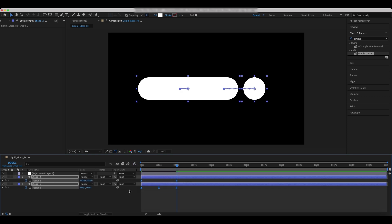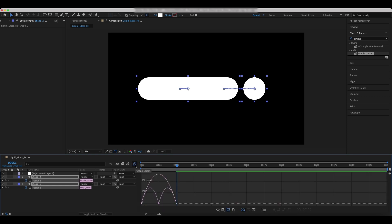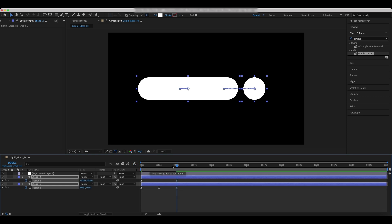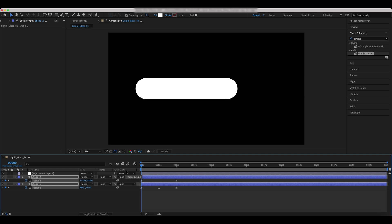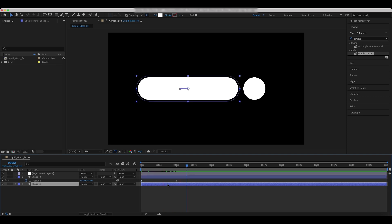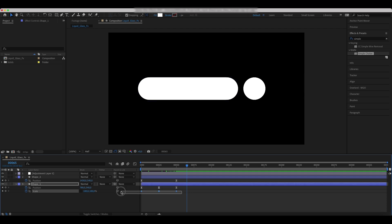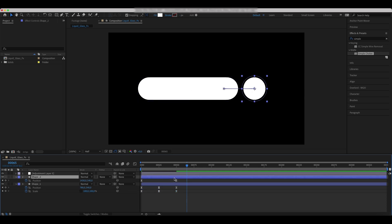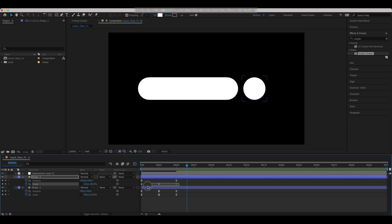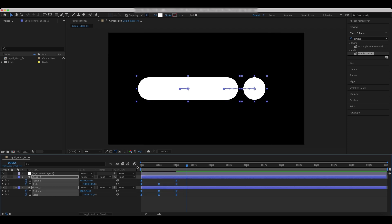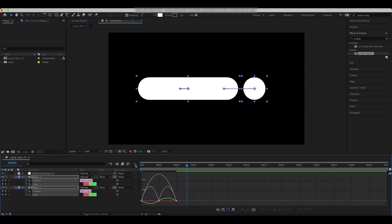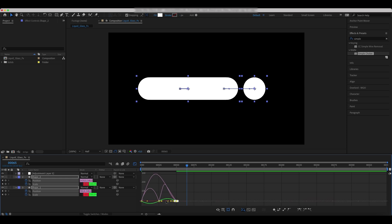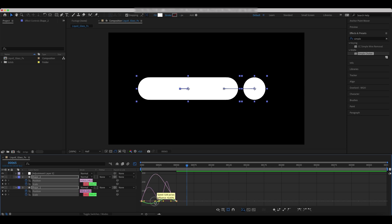Easy-ease the keyframes and set the speed graphs.